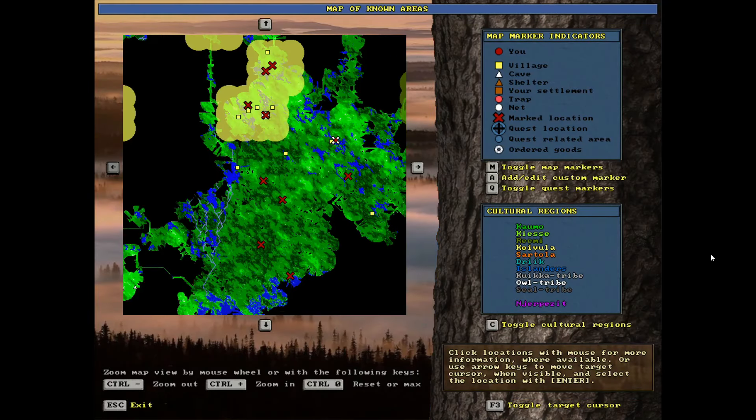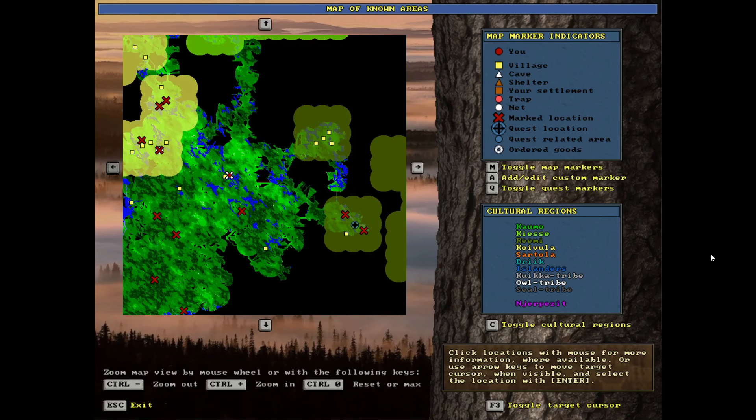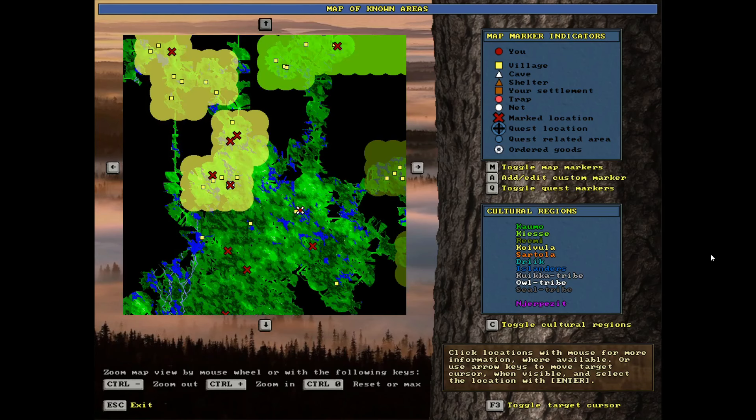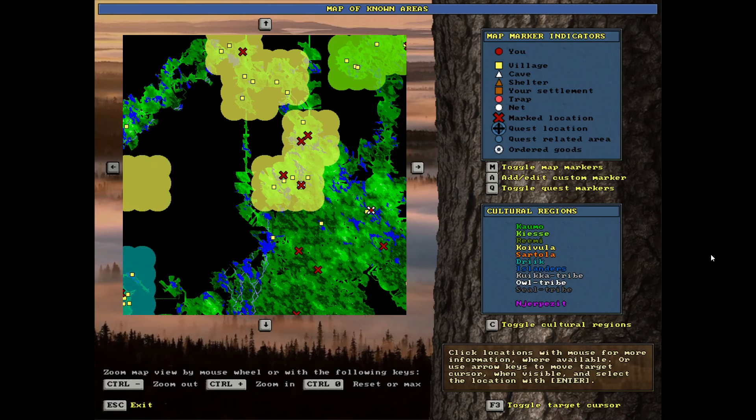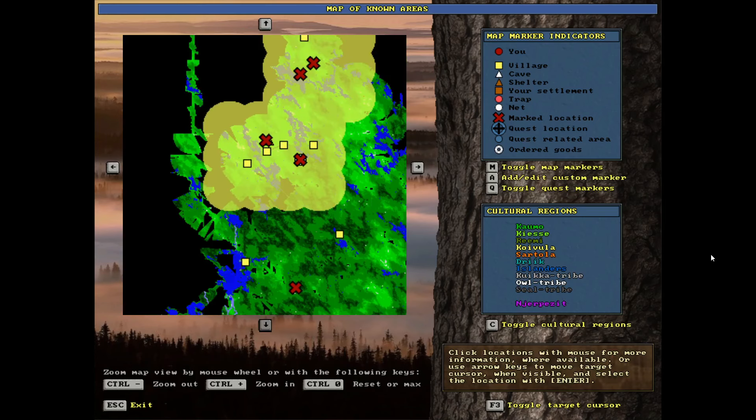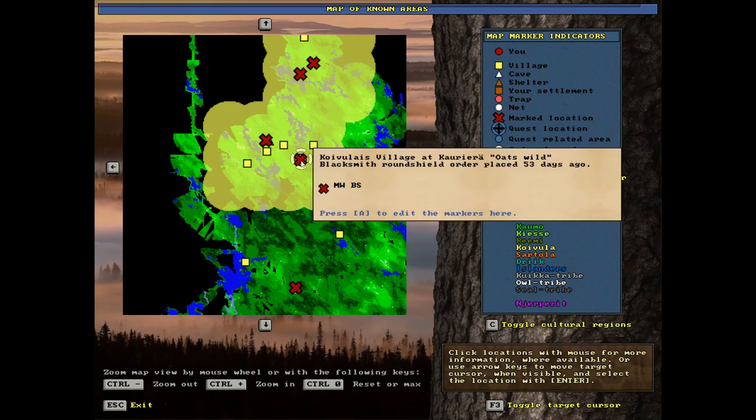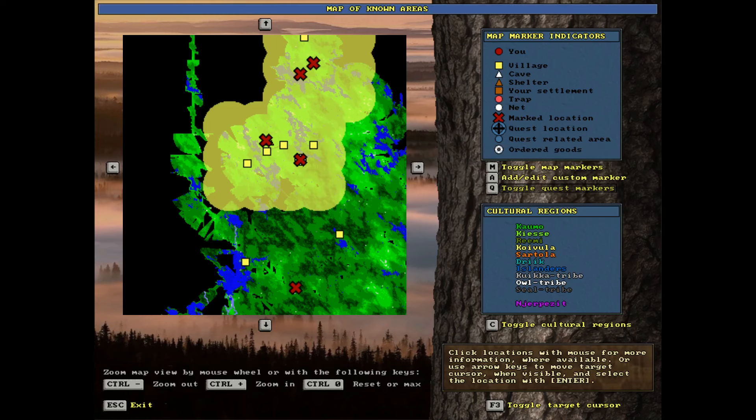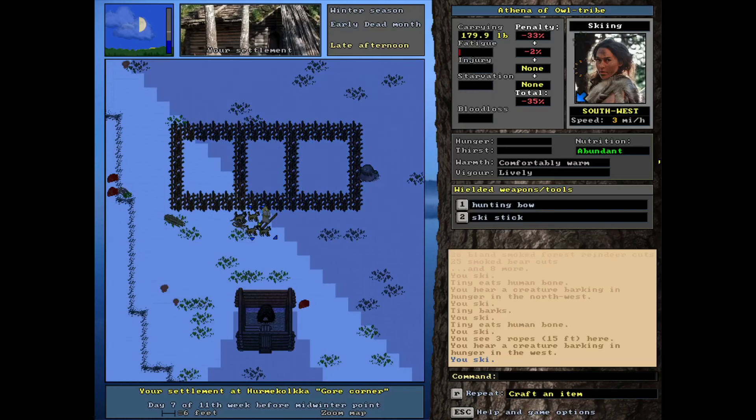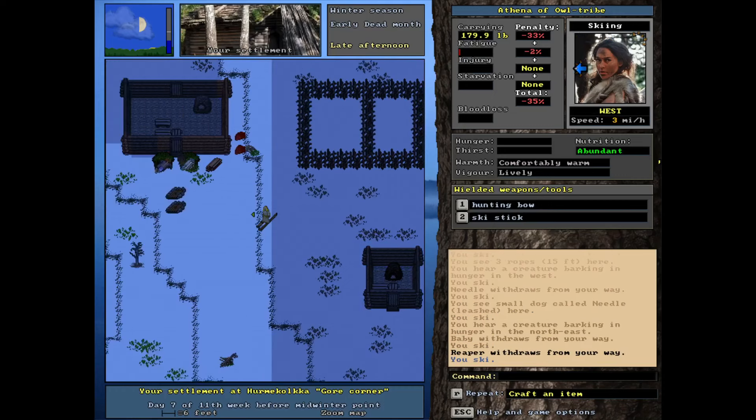Unfortunately, there's no enemy settlements near us right now. I bet you if we explored a little bit, we could find one though. But there is a blacksmith order put in many days ago, 53 days ago. Yeah, I didn't remember what this was for. Oh, a round shield. Yeah. So we need to go pick that up and see if there's any quests too. That'll be a good idea.